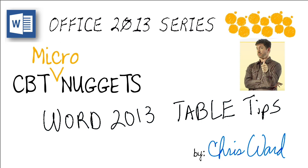It's the CBT Micro Nuggets for Office 2013. I'm Chris Ward, and today we're going to teach you some table manners. Well, kind of. We're going to give you table tips on how you can be a little bit more effective when you're using tables in your Word documents.